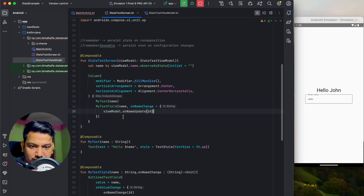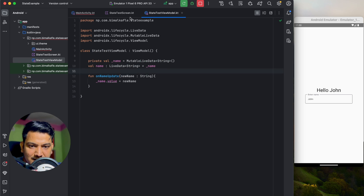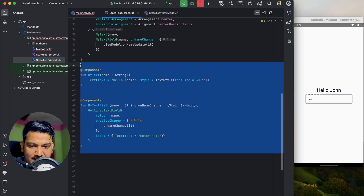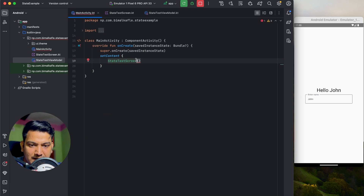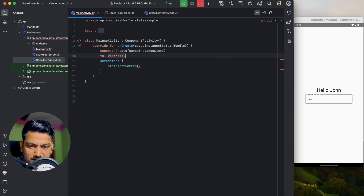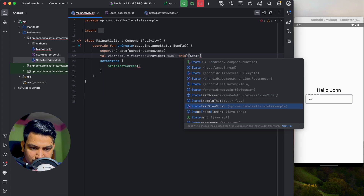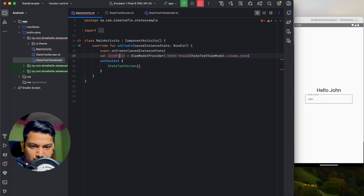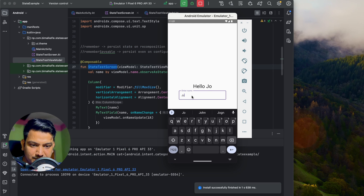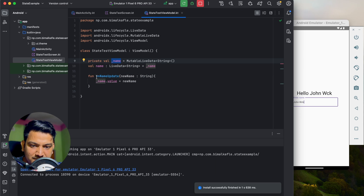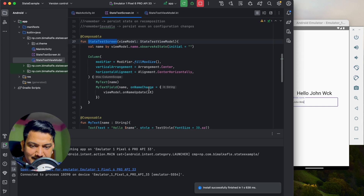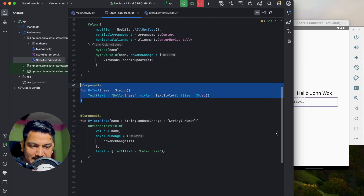Now whatever variables we need, we add them to the ViewModel and can use them anywhere in the composable. In MainActivity, create the ViewModel with ViewModelProvider: 'val viewModel = ViewModelProvider(this)[StateTestViewModel::class.java]' and pass it to StateTestScreen. If we run and type 'John Wick', the value is stored in the ViewModel and reflected in the text. Rotating also works because we're using ViewModel.